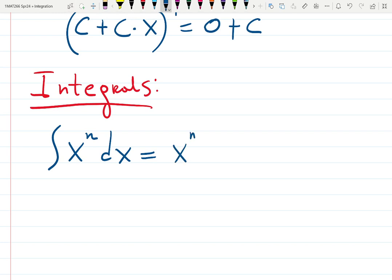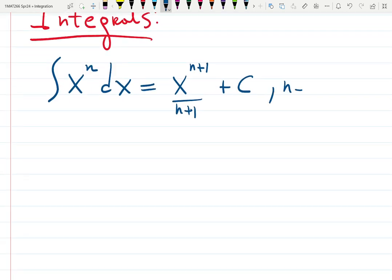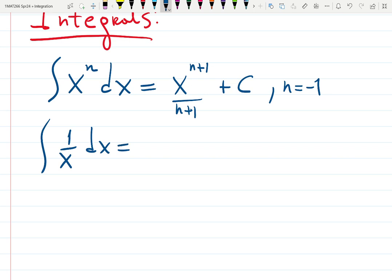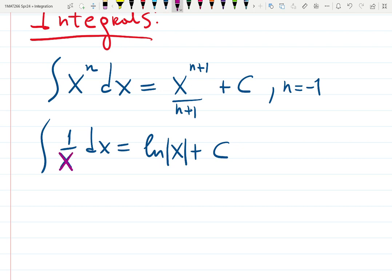The integral of x^n is x^(n+1) over (n+1) — plus C, and something is missing without that constant. This doesn't work if n is minus one. If n = -1, you have 1/x, and that's a special case: the integral is ln|x| + C. The absolute value is needed because x in a denominator can be negative, but x inside a log cannot.